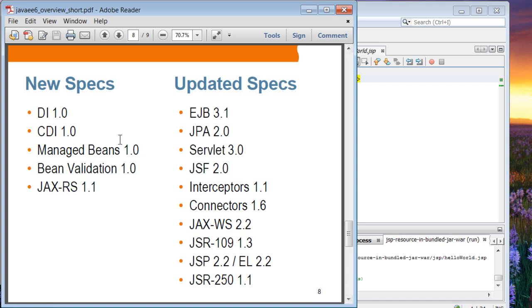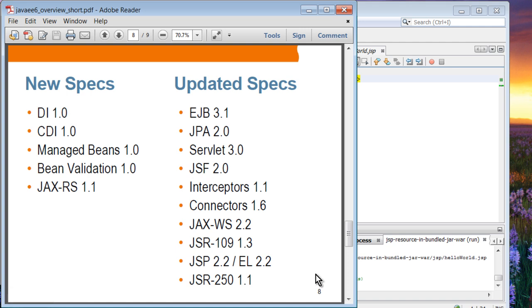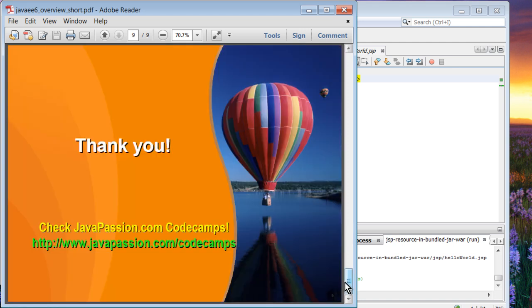Moving forward, these are the new specs on the left side that are introduced and on the right side, these are updated specs. That's pretty much it.